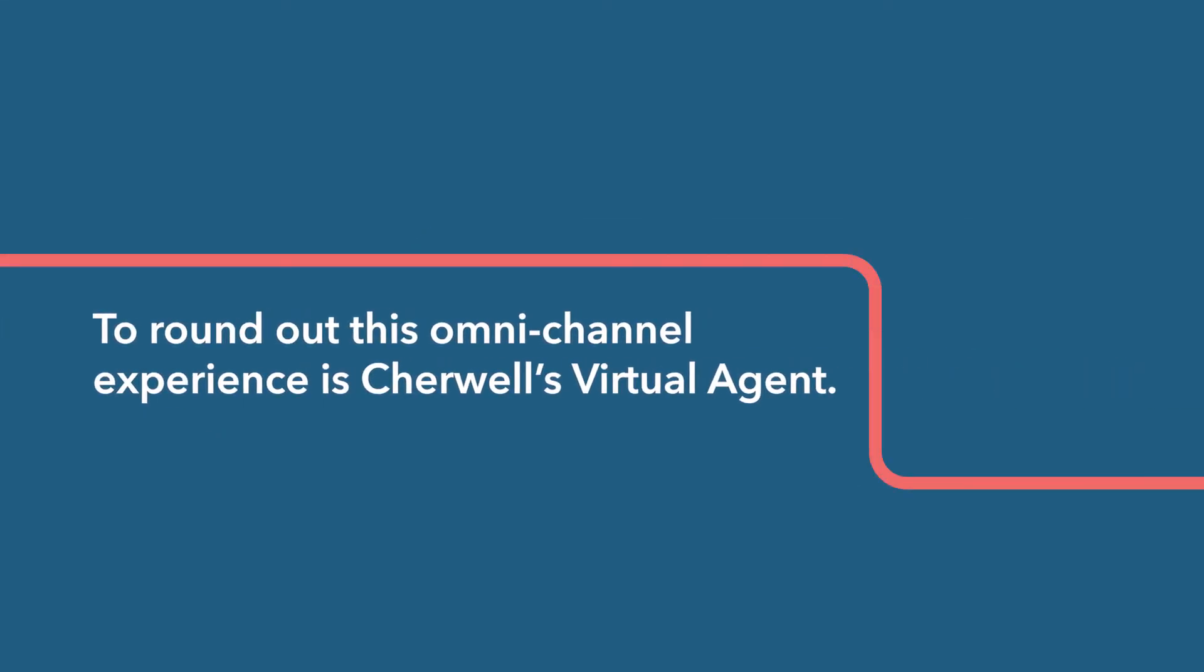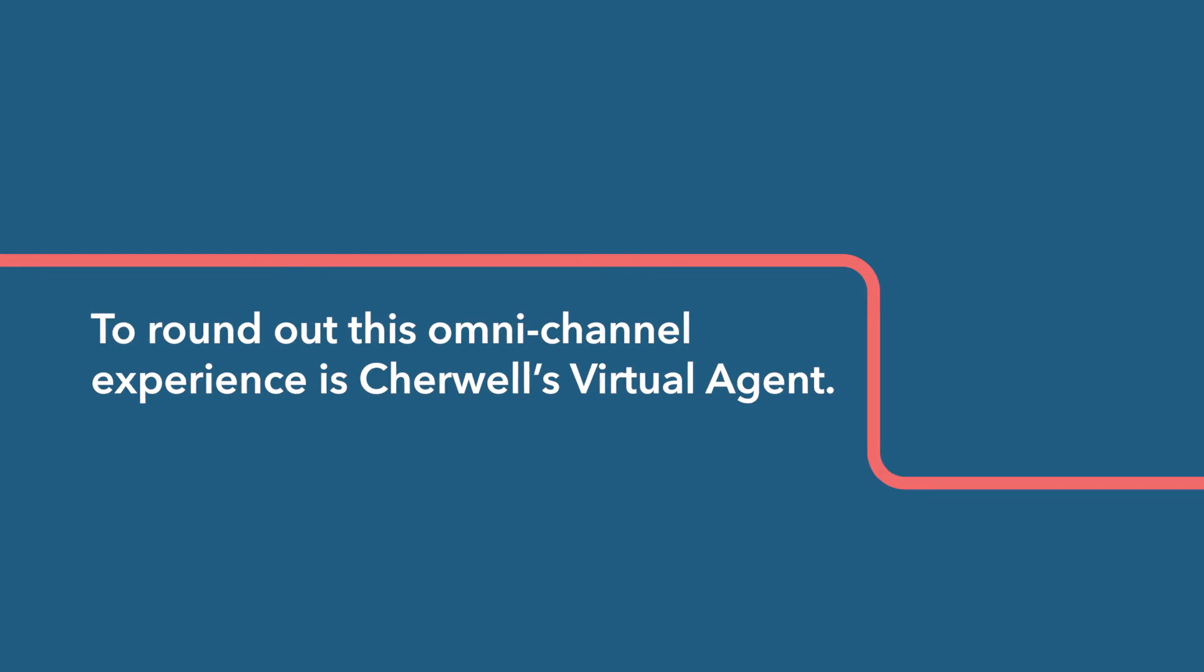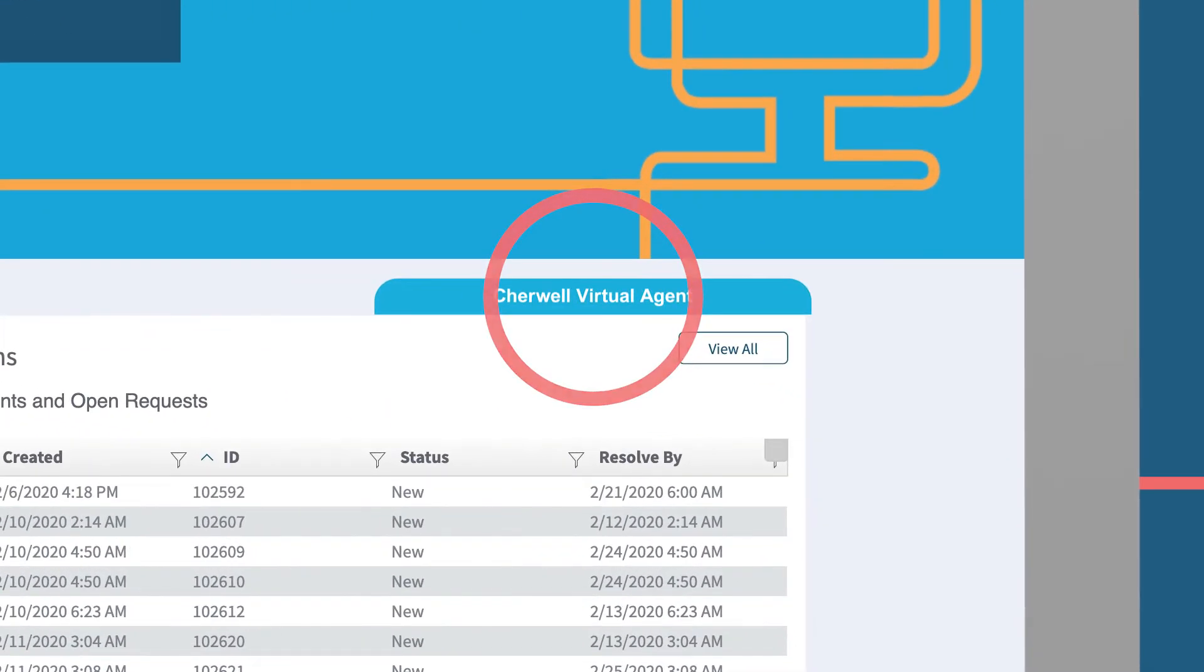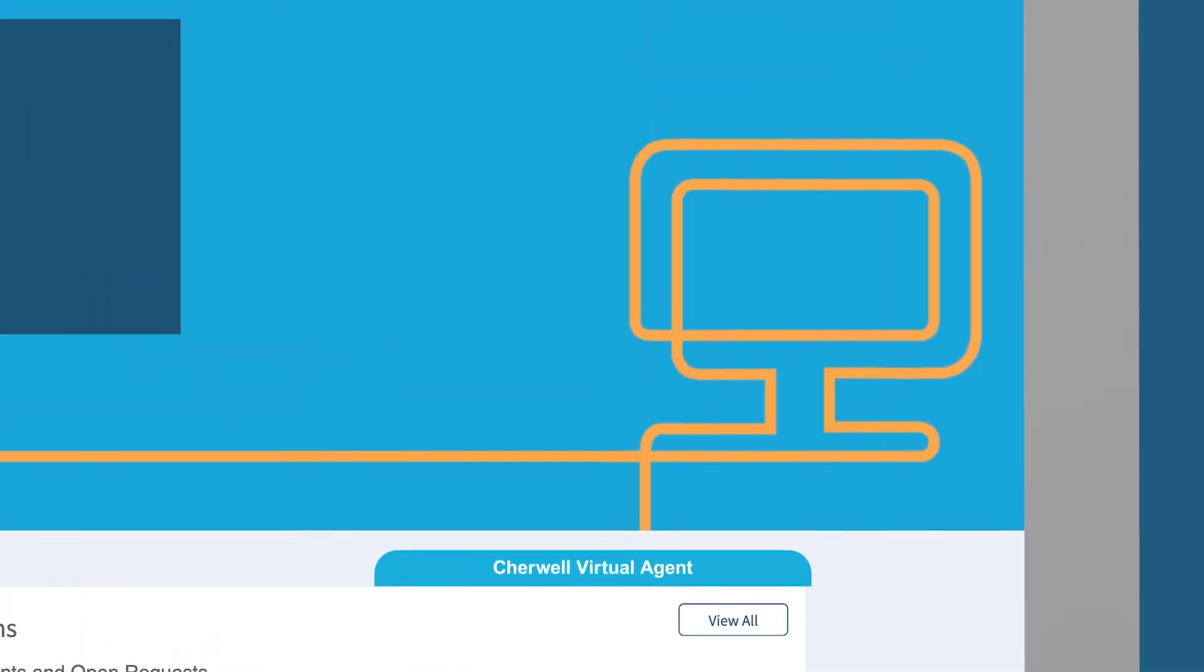To round out this omnichannel experience is ShareWell's Virtual Agent. It's a complete automated self-service solution, giving users a hands-on experience.